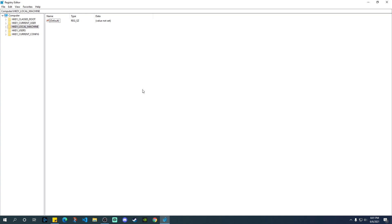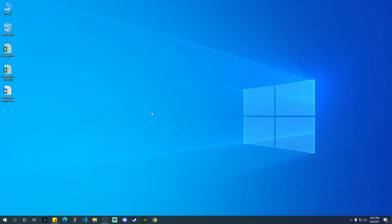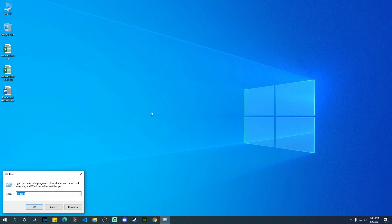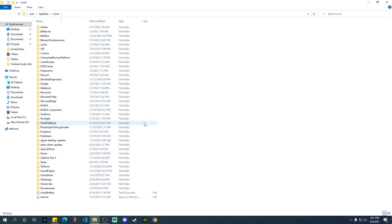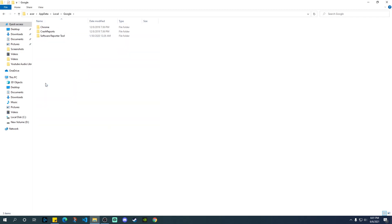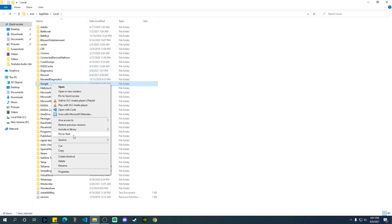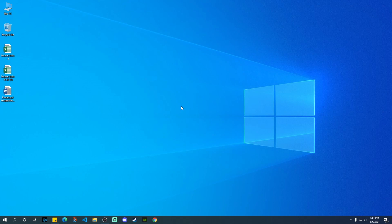Then you need to open the Run command again and type in %localappdata% and press OK. That will take you to the Local AppData folder. You will again see a Google folder. Open it and it will show Chrome and some other folders. Go ahead, right-click, and delete the Google folder here as well. So these are the three steps you need to do.